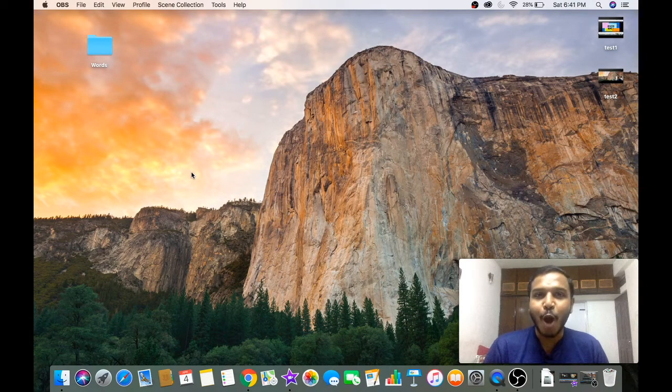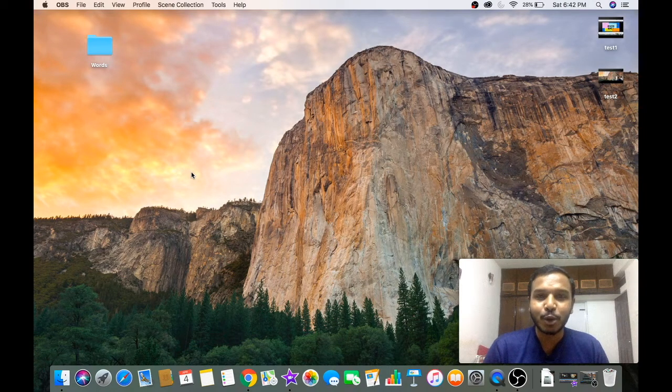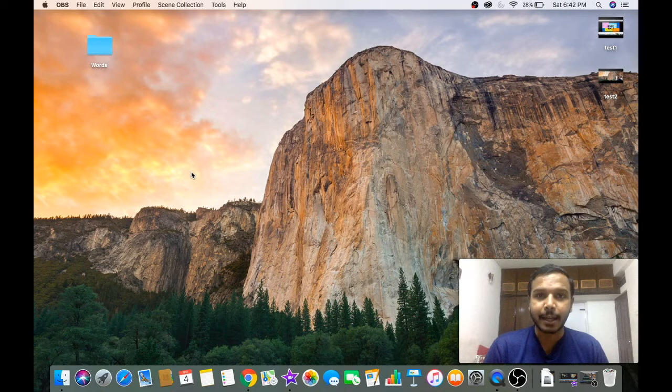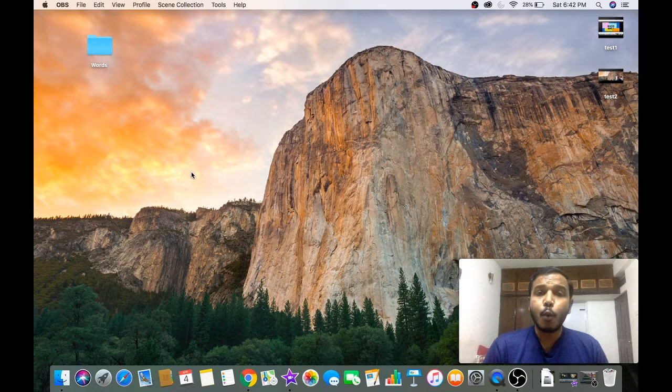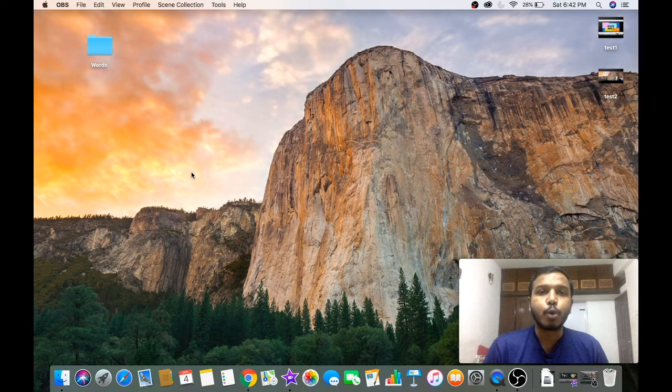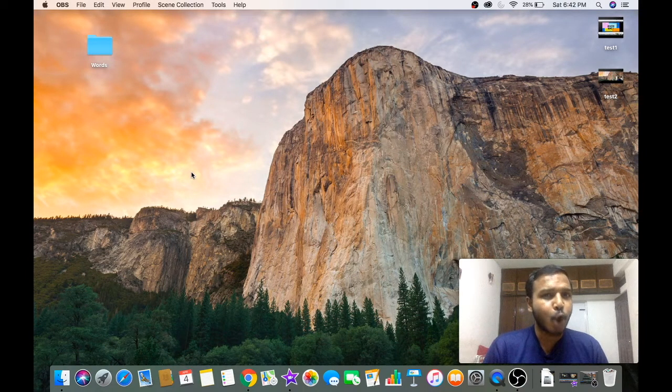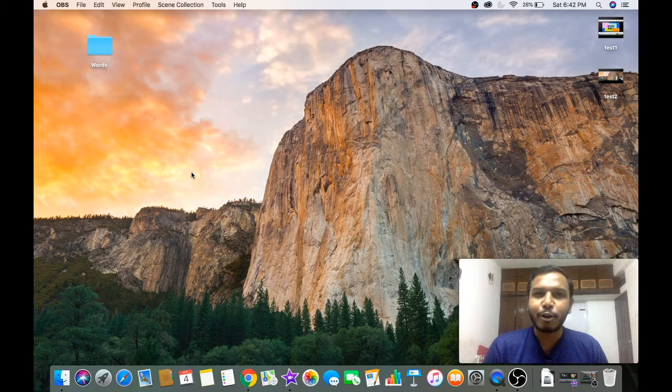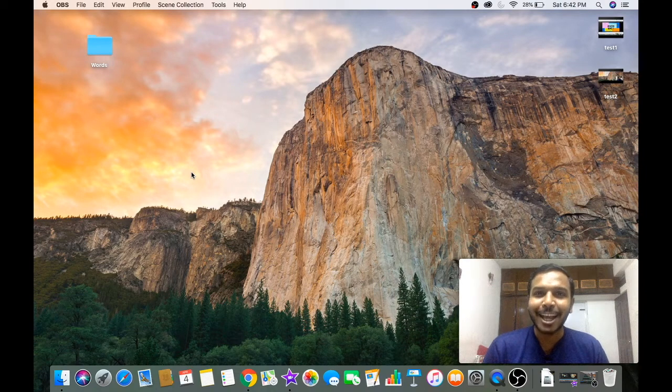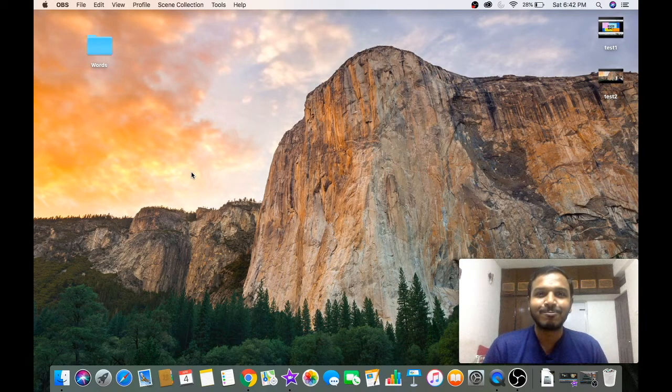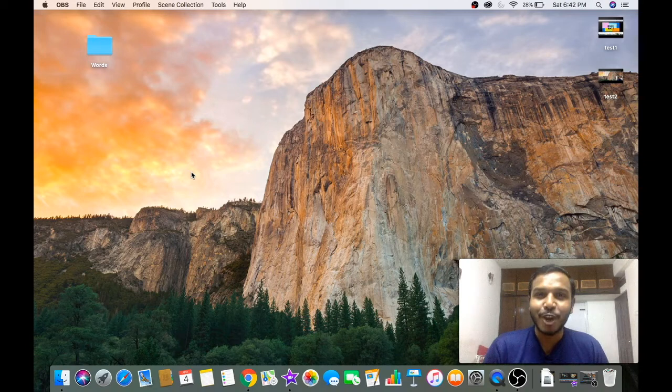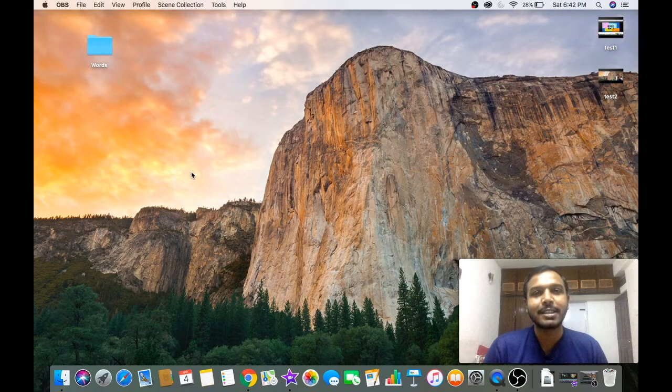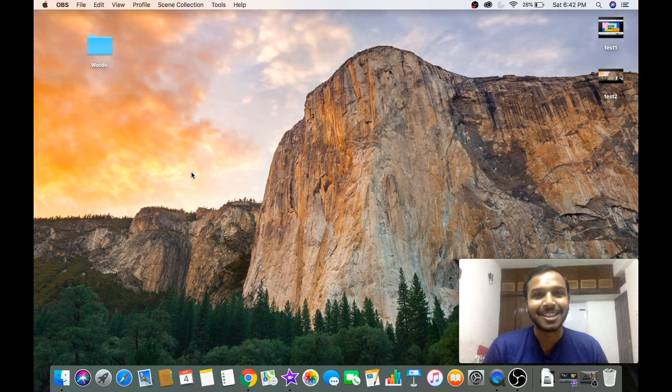I showed you how to record your computer screen and yourself at the same time on the Mac. If you want to know how to do it on Windows, let me know in the comment section below and I will try to make a tutorial for that as well. If you liked the video, do subscribe for more similar content and stay happy.